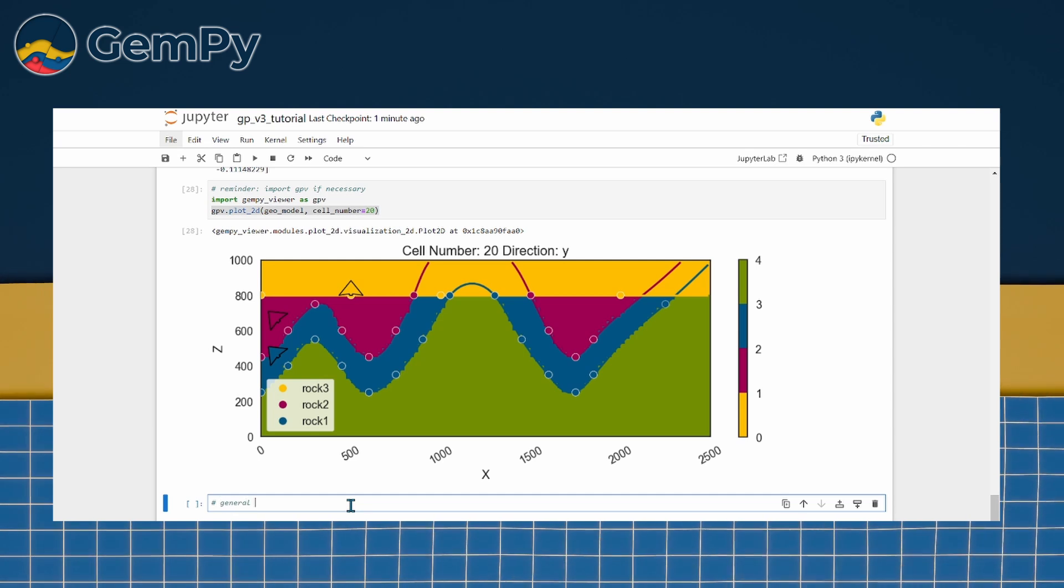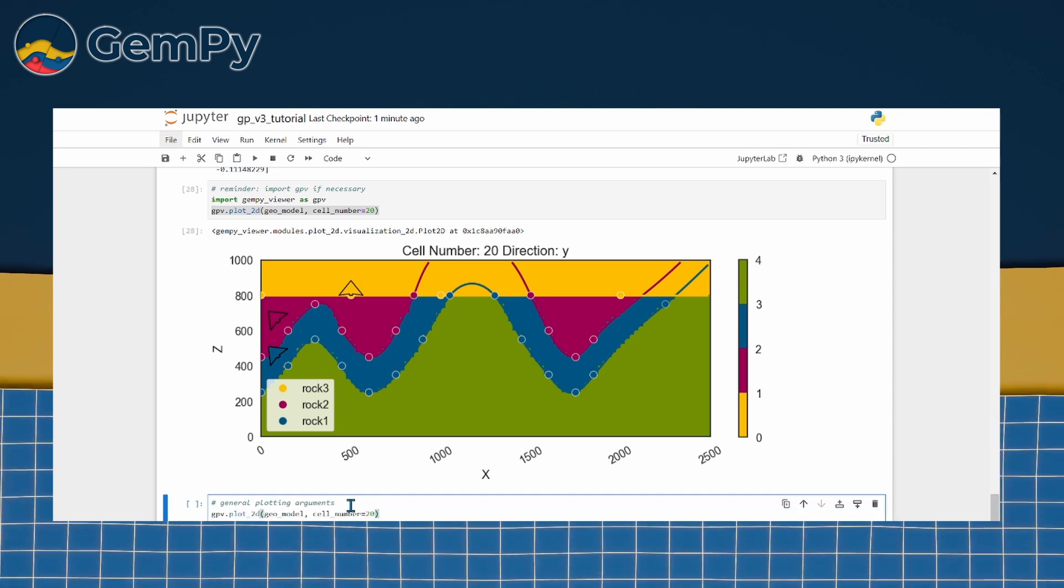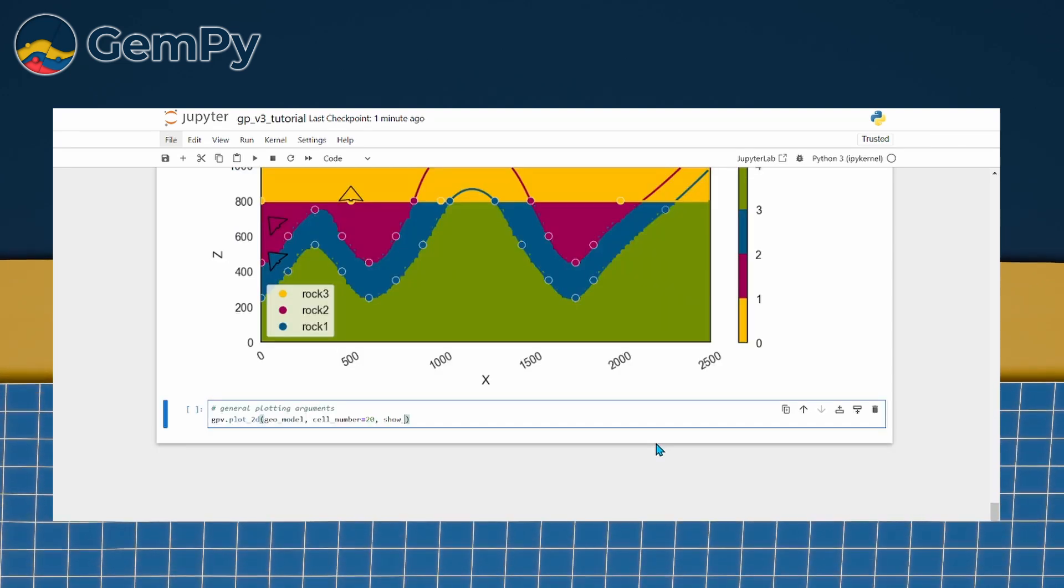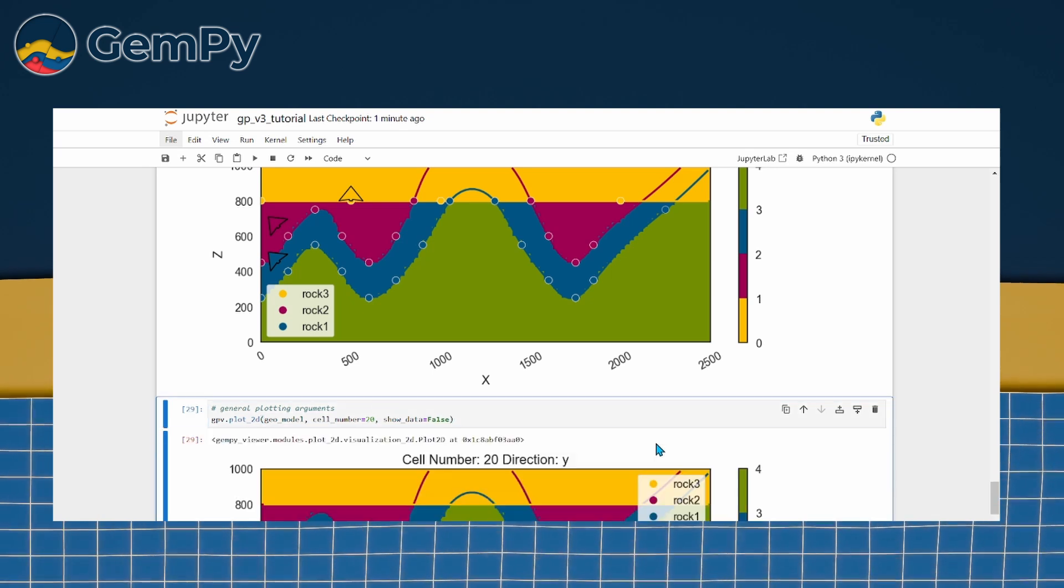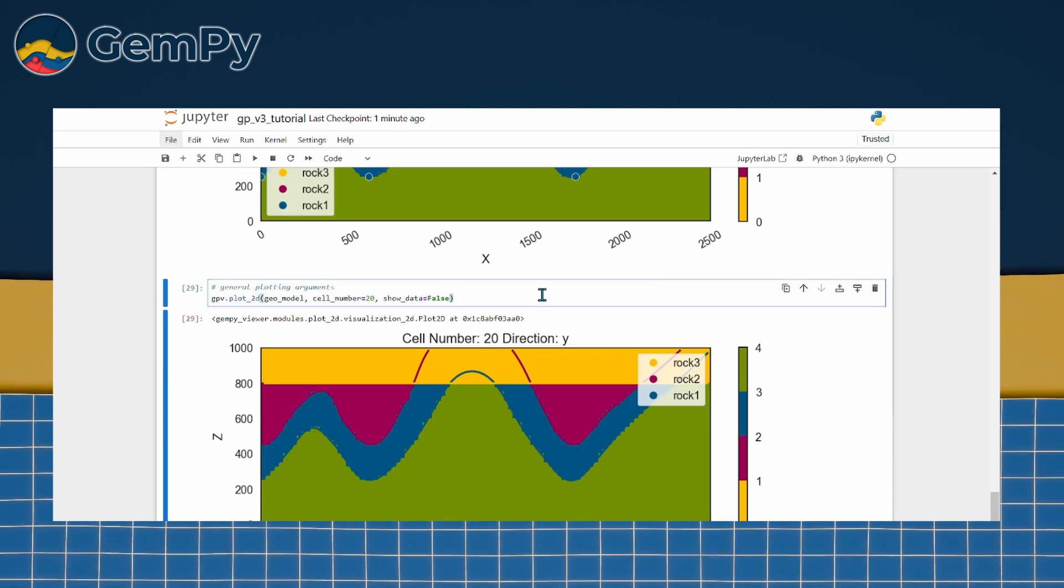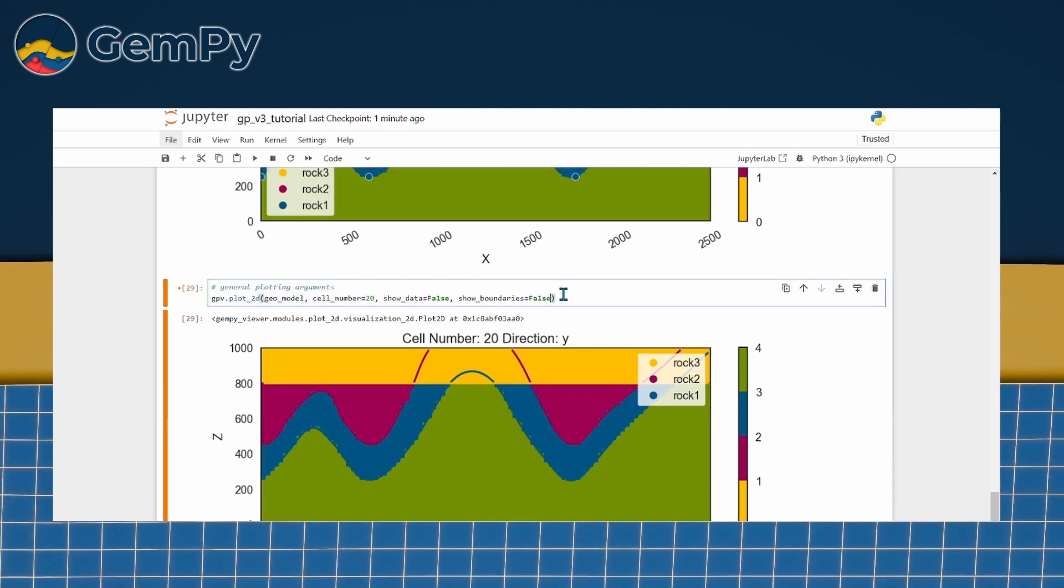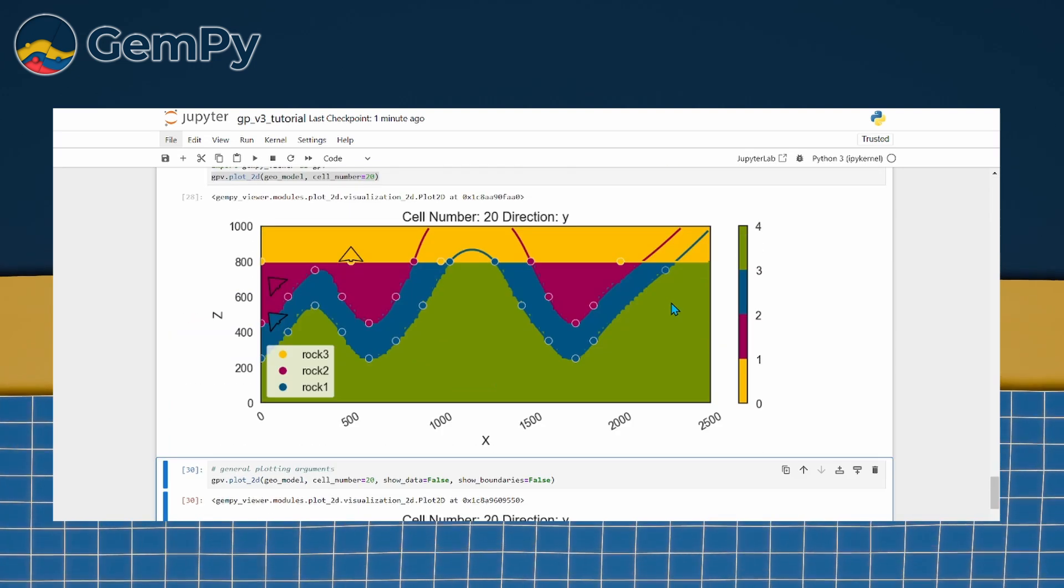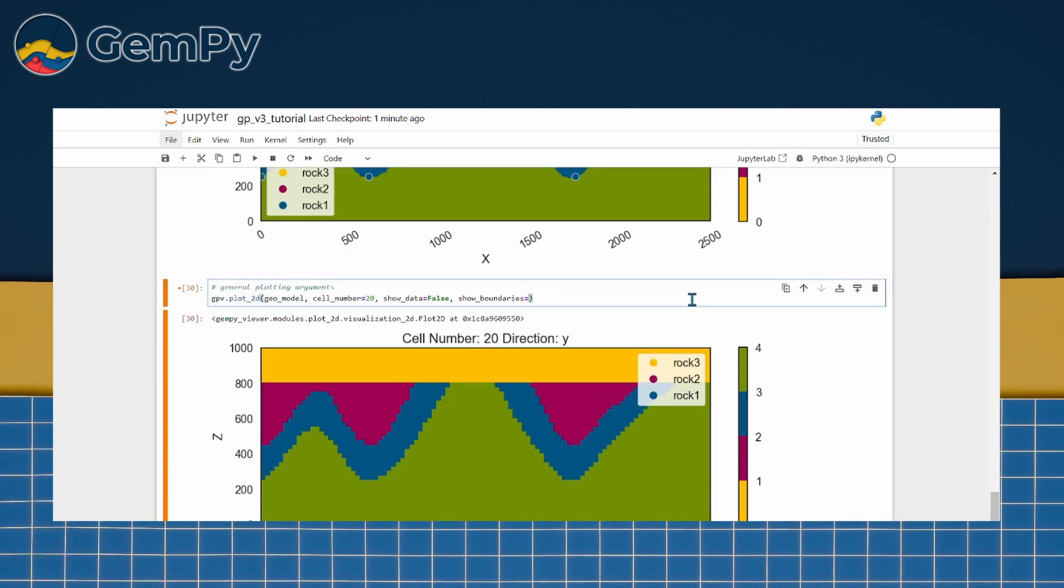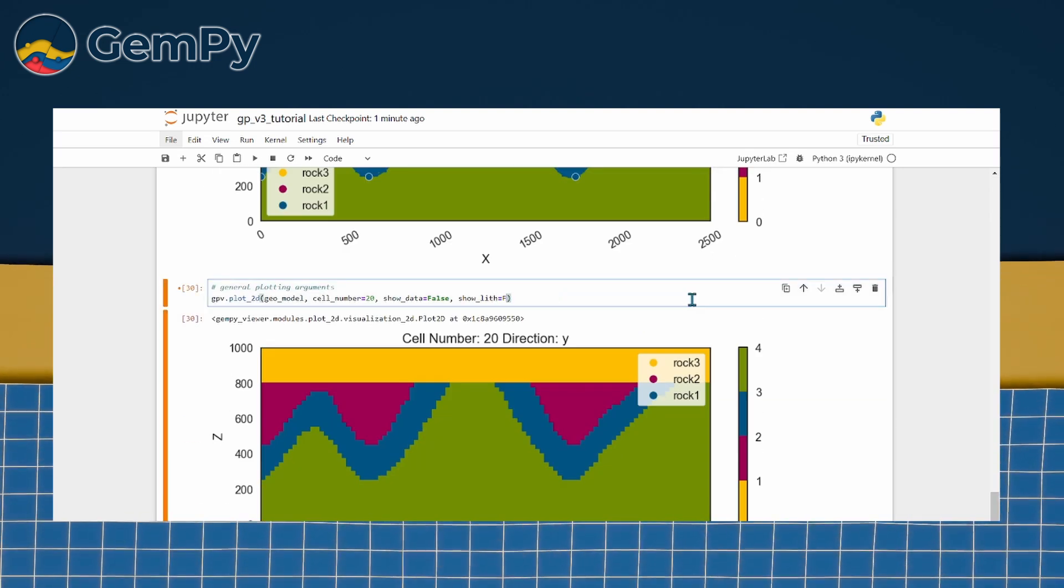We can toggle what we actually want to display in our section by using the following arguments. Show data controls the visibility of input data. Show boundaries reveals or hides interfaces between structural elements. Show lith toggles the lithology block model itself.